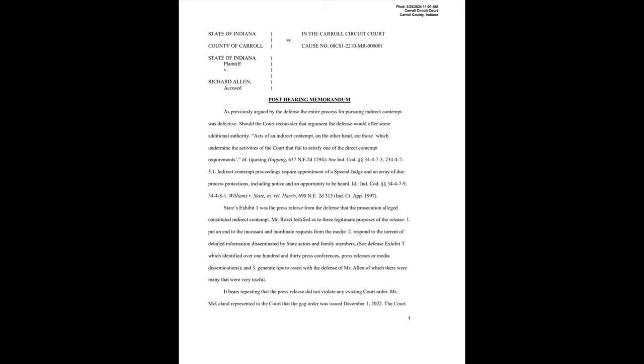And he cites various codes, Williams v. State. State's exhibit number one was the press release from the defense that the prosecution alleged constituted indirect contempt. Mr. Rosie testified as to three legitimate purposes of the release. Number one, put an end to the incessant and inordinate requests from the media. Number two, respond to the torrent of detailed information disseminated by state actors and family members.